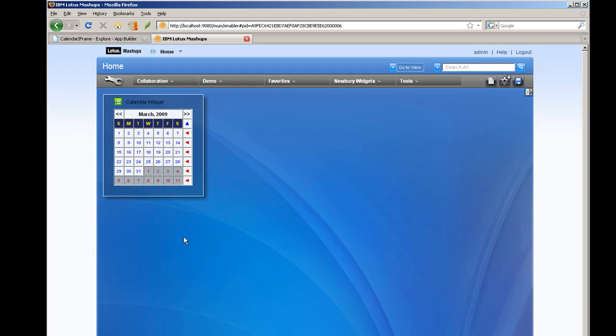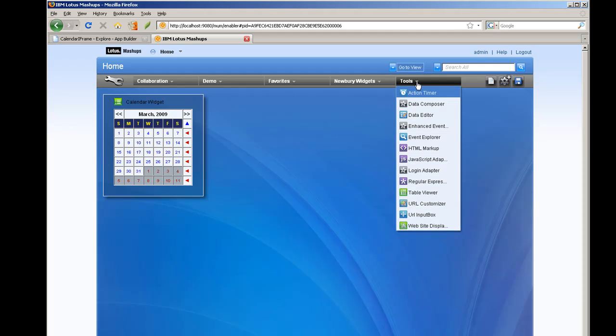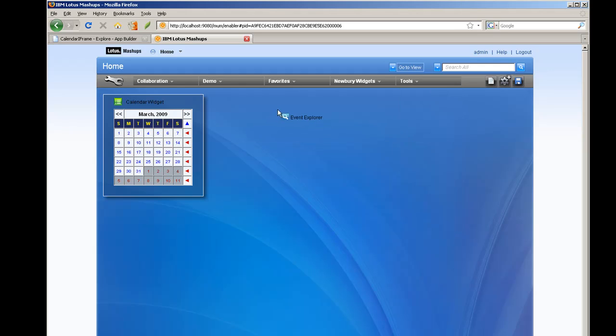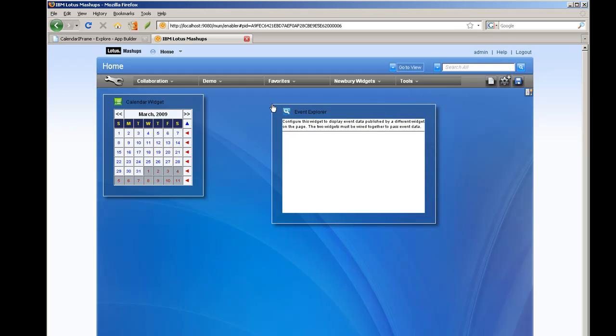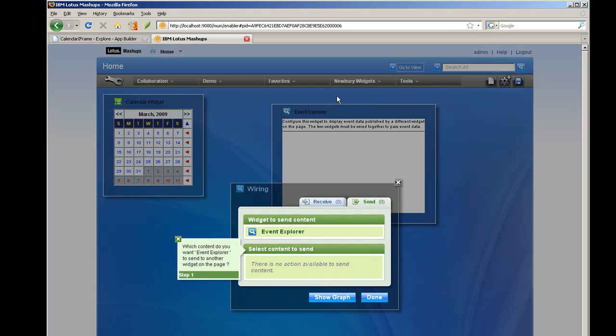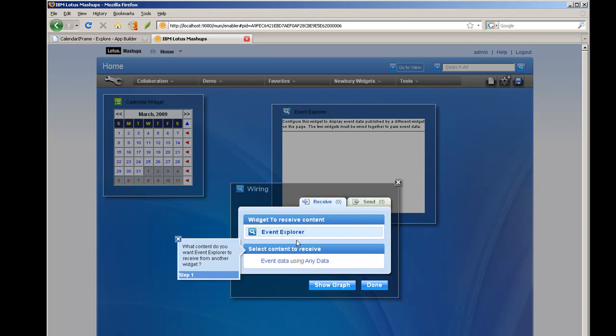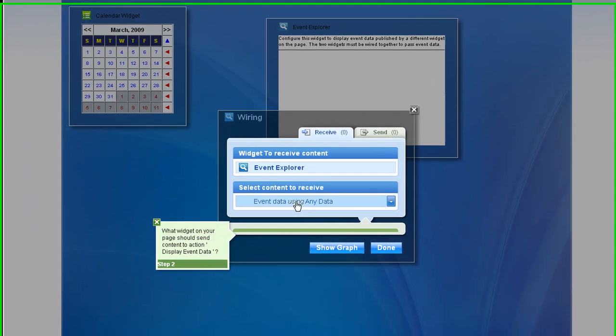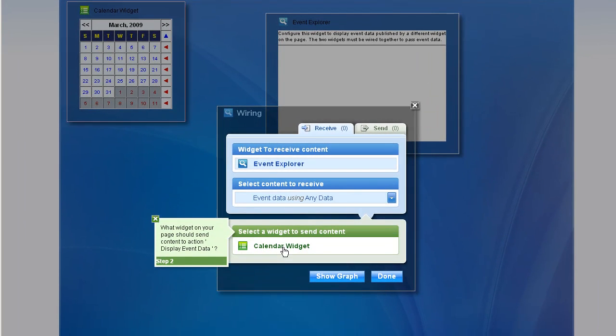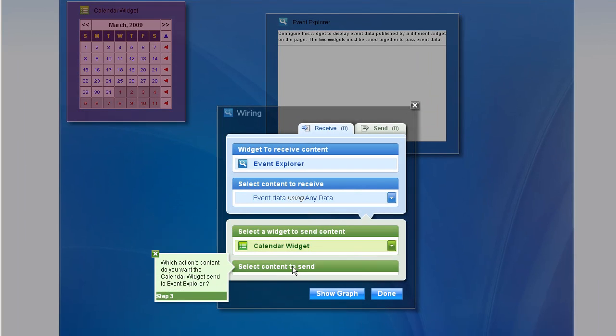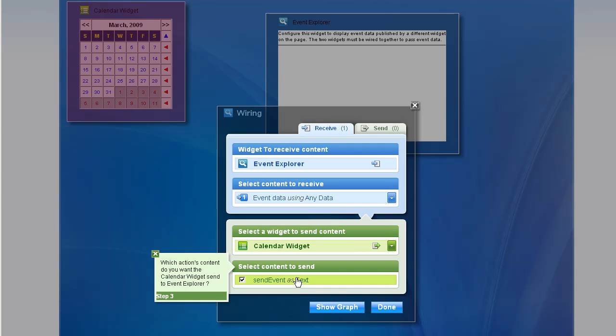So here's the calendar iWidget. Now in the Mashup Center they have a number of useful viewers. Here's one called the Explorer and the Event Explorer. So what I can do with this is wire it to receive the events that are being triggered by the calendar.